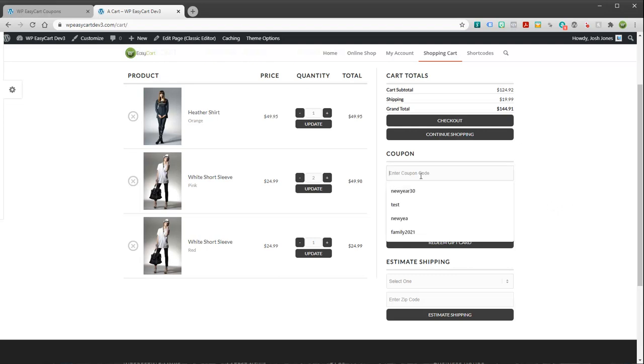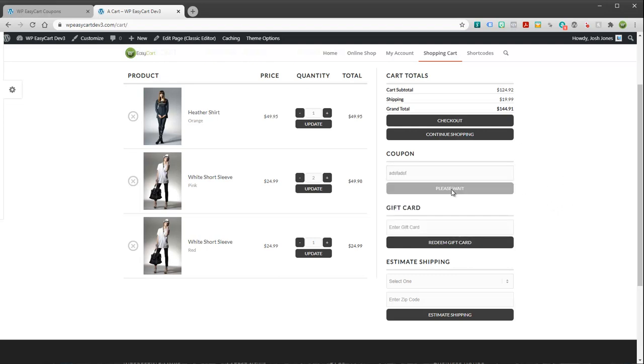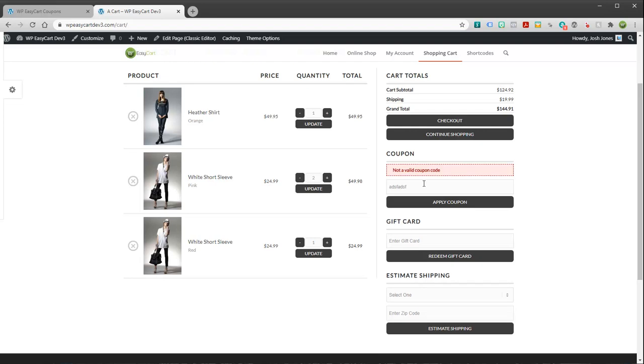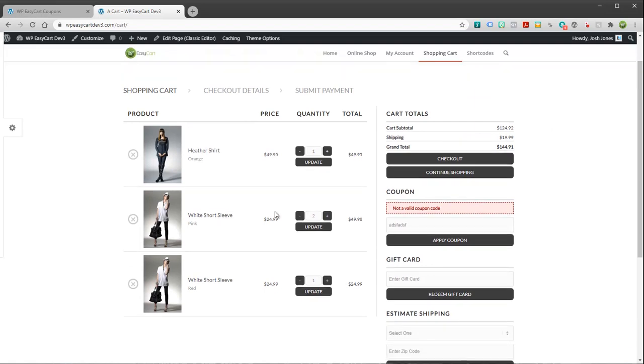And if they type in the wrong coupon and try to apply it, they'll get a message that says hey, this is not a valid coupon code.